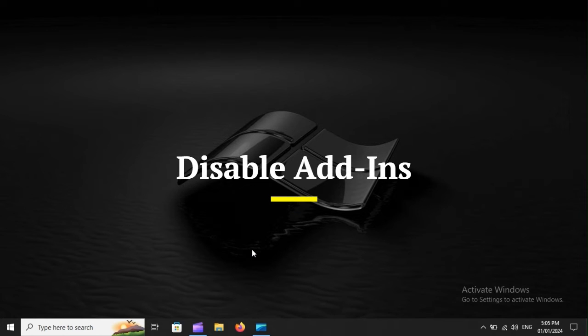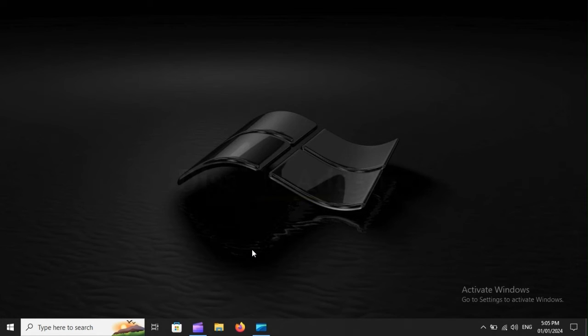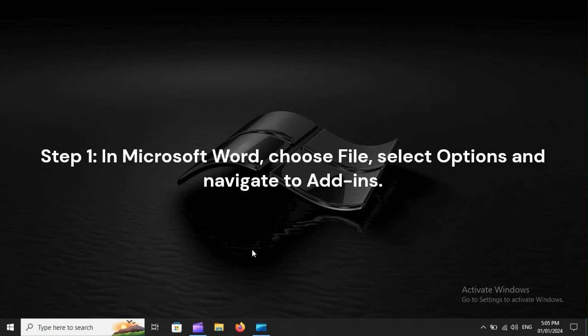Disable Add-ins. Step 1. In Microsoft Word, choose File, select Options, and navigate to Add-ins.